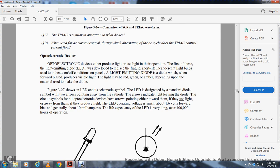Opto-electric devices either produce light or use light within their operation. The first of these is the light-emitting diode, or LED, which was developed as a replacement for the fragile, short-lived incandescent light bulb. The LED is a diode that when forward-biased produces visible light, which may be red, green, or amber depending on the material used. Figure 3-27 shows the LED schematic symbol — a standard diode symbol with two arrows pointing away from the cathode, indicating light leaving the diode.